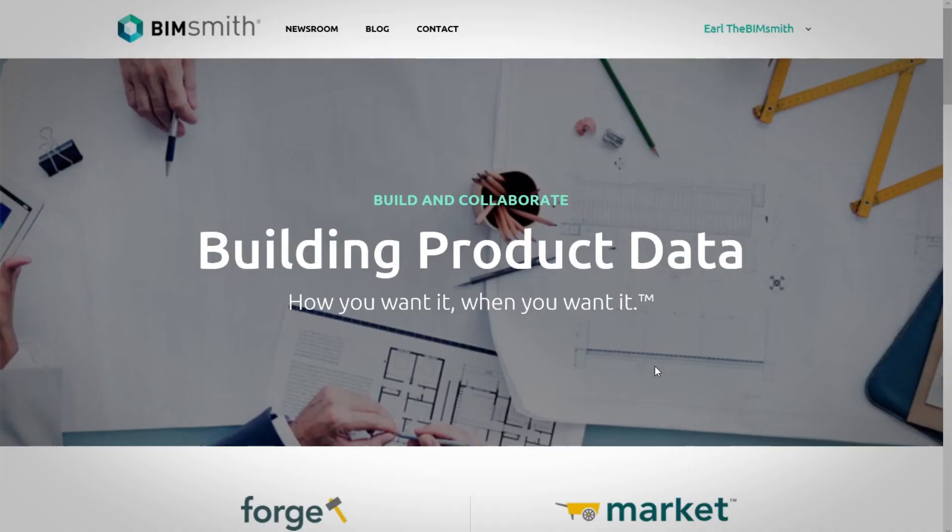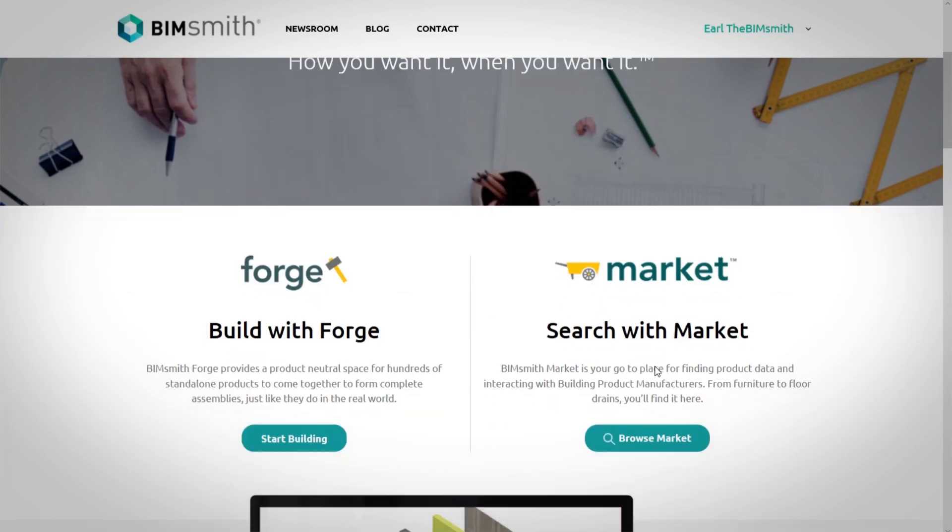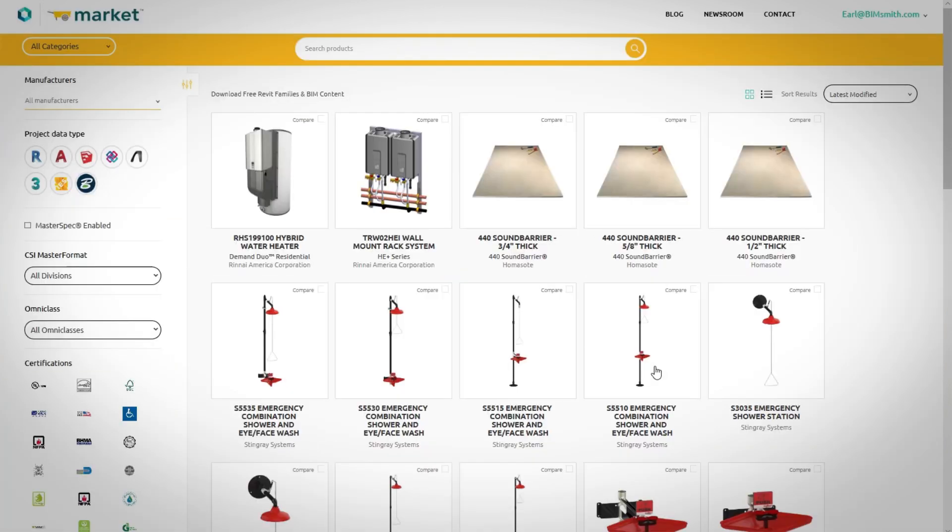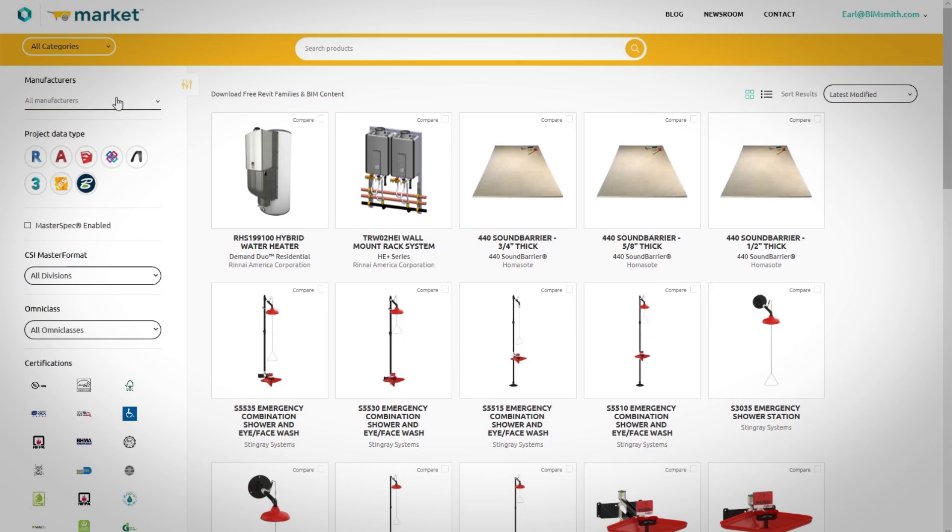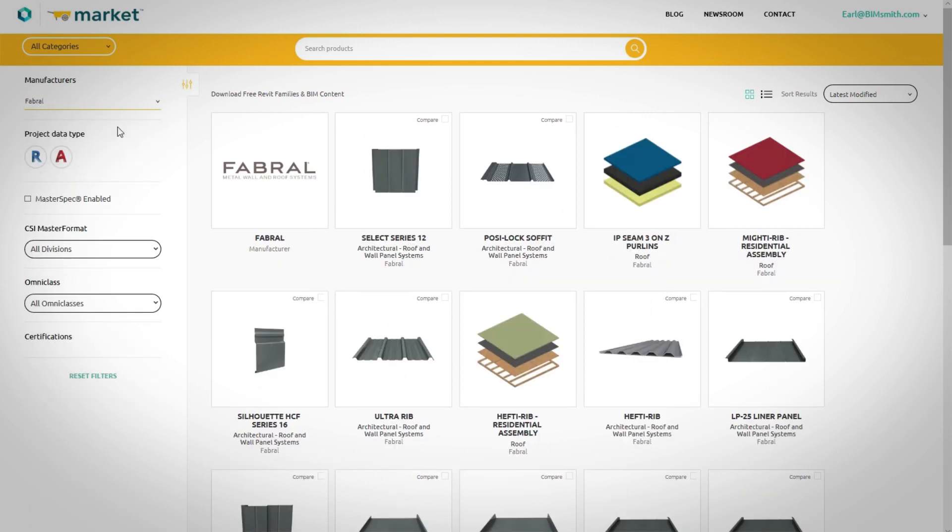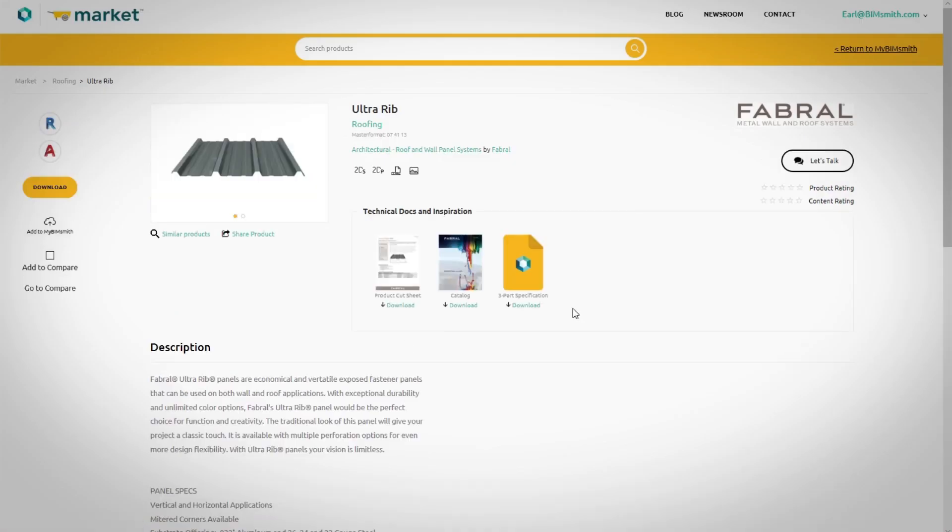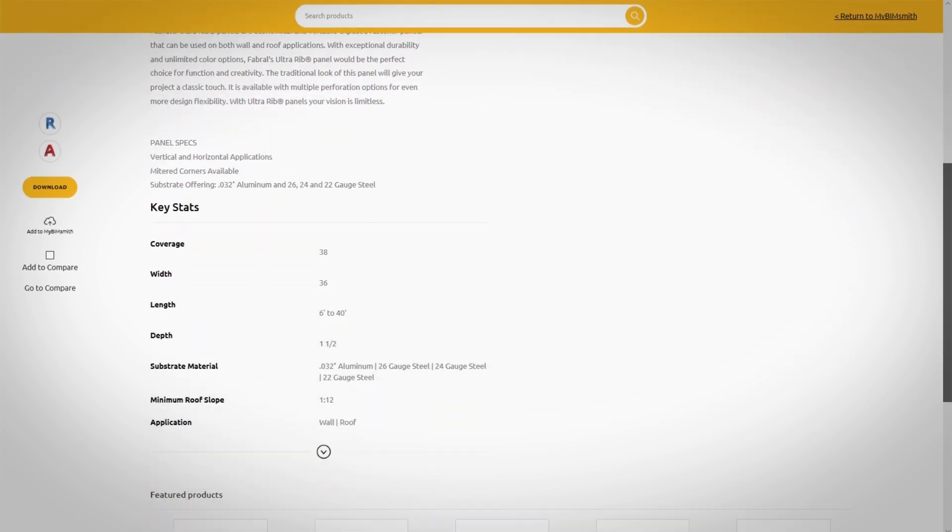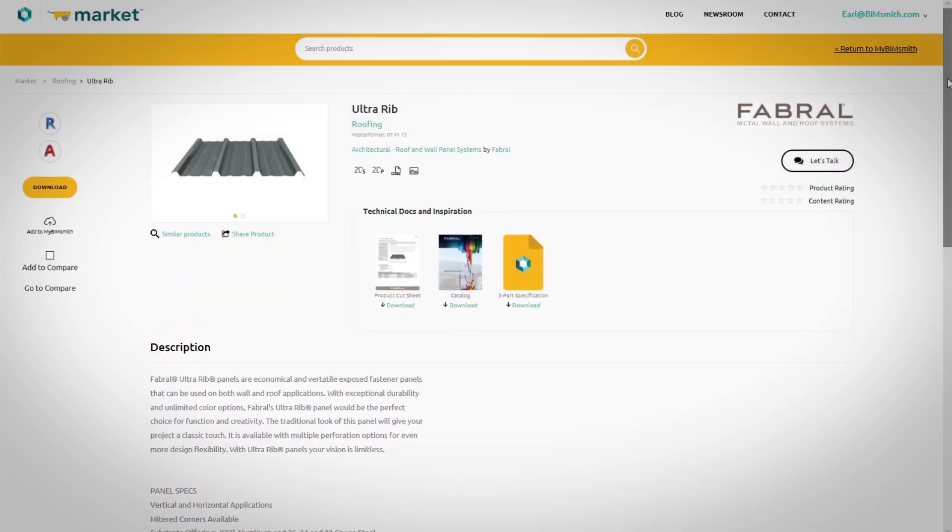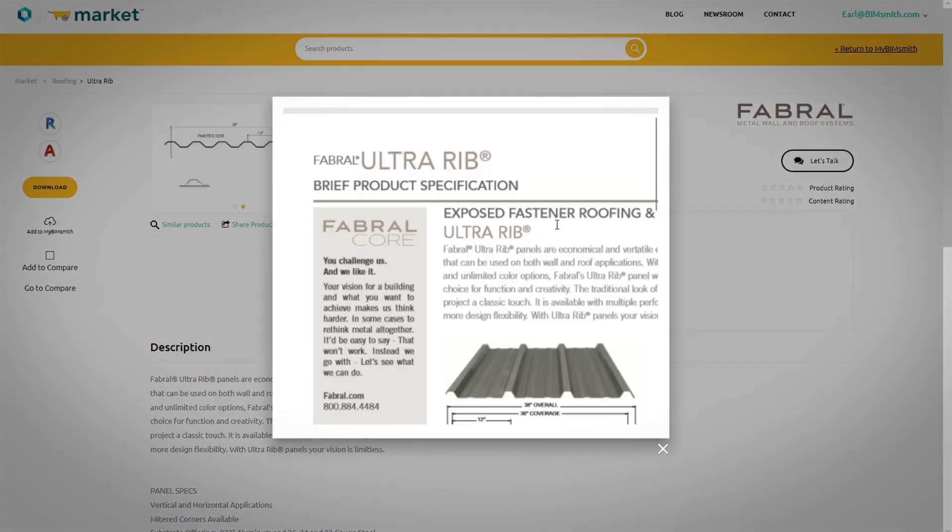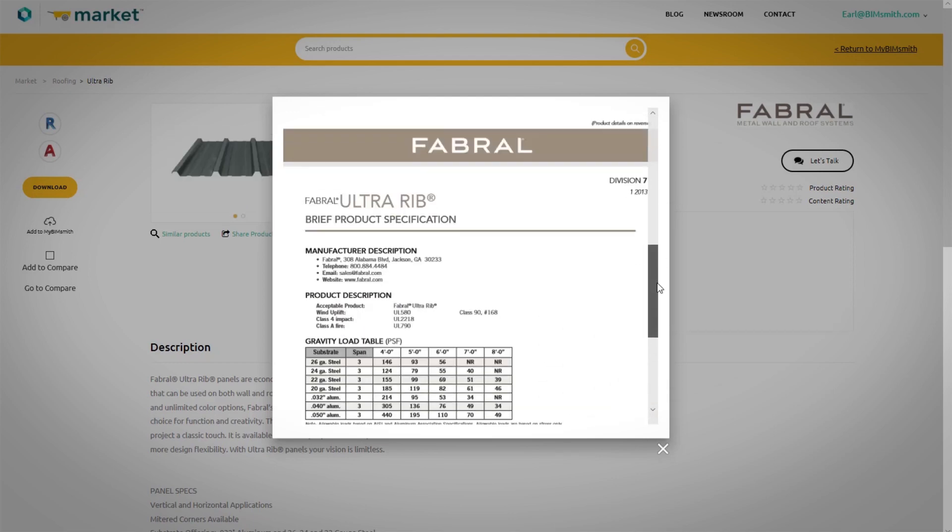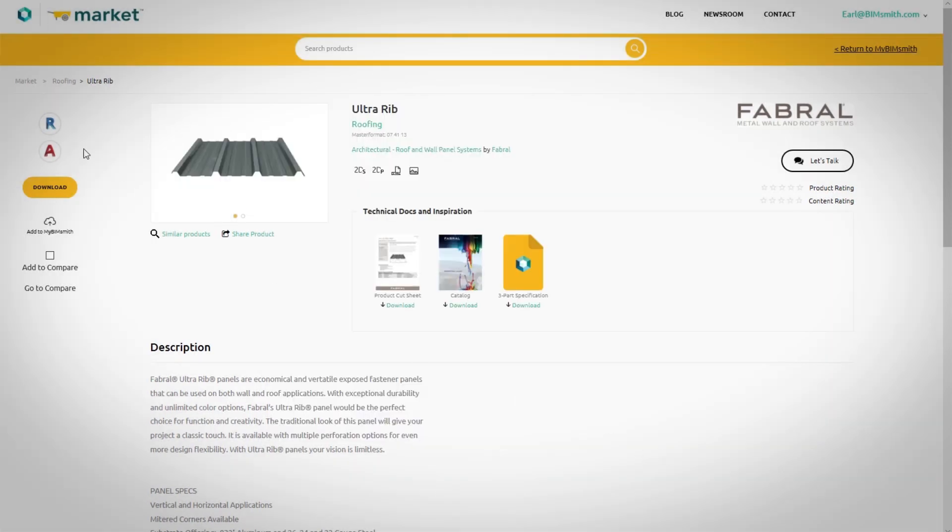We have partnered with BIMsmith to make it easier to design with Favrelle products in Revit. You can find the entire Favrelle BIM library on BIMsmith Market, where you can access key data for any Favrelle products you need. Quickly view images, 2D Revit details, and product literature such as cut sheets and specifications, and then download the product for use in Revit in just a matter of seconds.